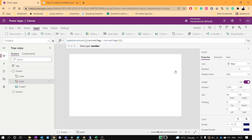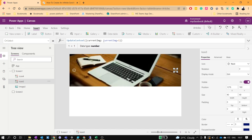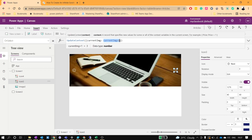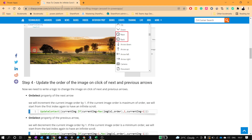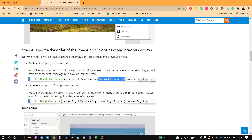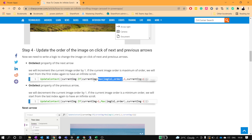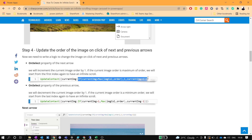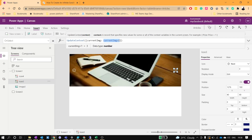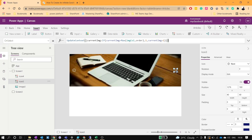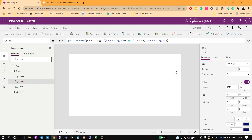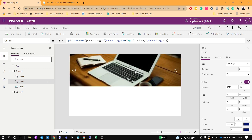Since we only have five images, after five we need to switch back to one. We'll use the Max function: if the current image value equals the maximum order (five), we set it back to 1; otherwise we increment by current image plus 1. Let me paste this formula on the next arrow's OnSelect. Now clicking five times will cycle back to image one.